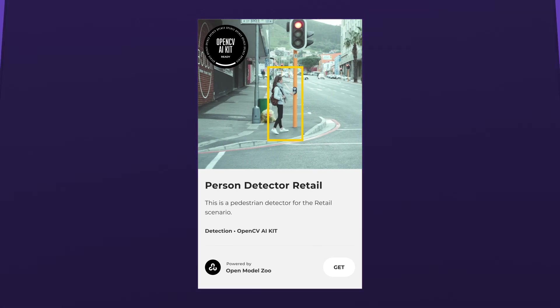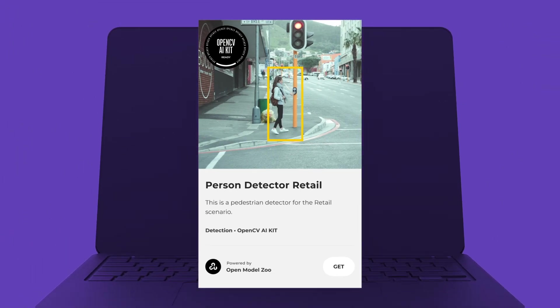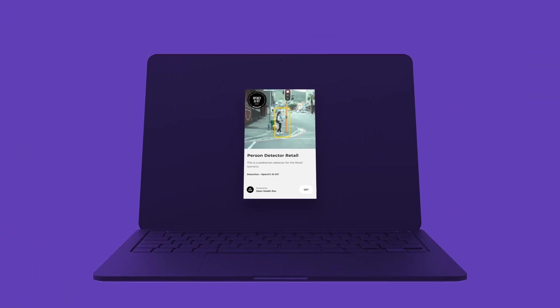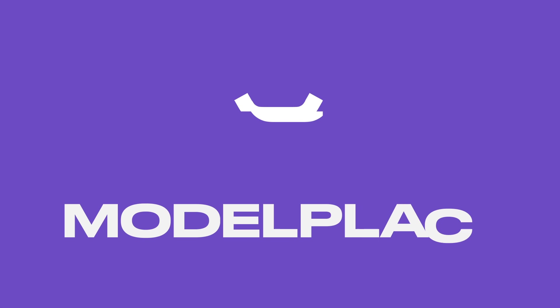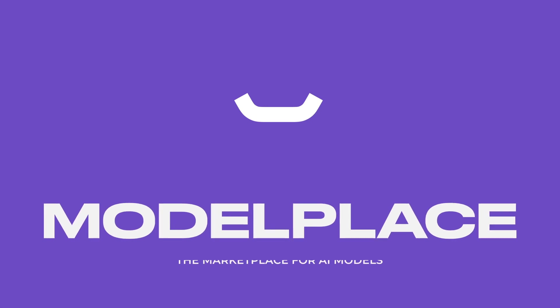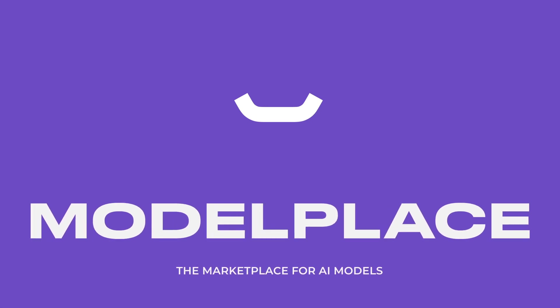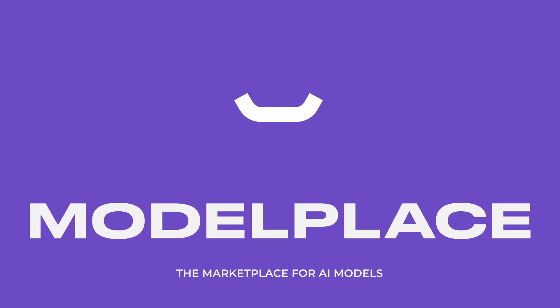OpenCV is happy to announce the launch of ModelPlace.AI, a new, powerful service for finding and using artificial intelligence models from one of the biggest names in AI and computer vision.